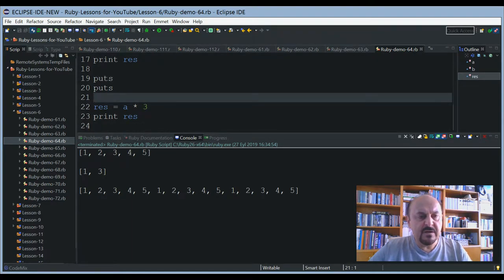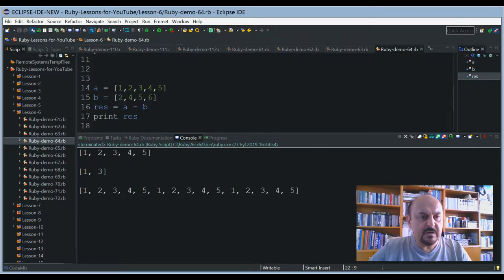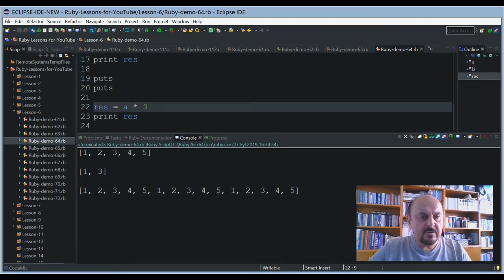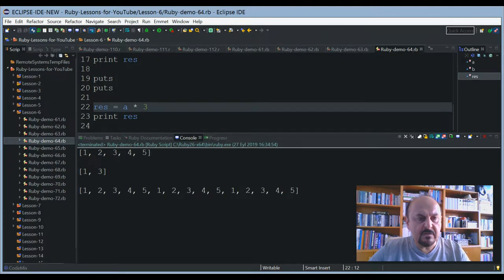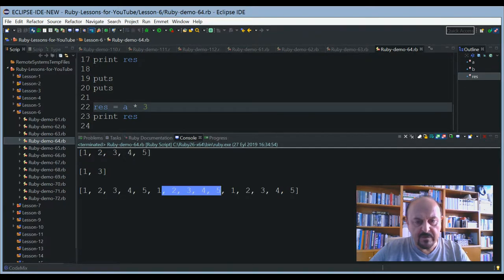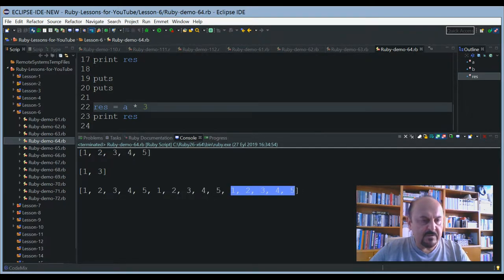There is another small snippet to show you multiplication of arrays. As a reminder, I multiply my array by three — so the result will be one, two, three, four, five repeated three times: one, two, three, four, five — one, two, three, four, five — one, two, three, four, five. The array will be repeated three times.